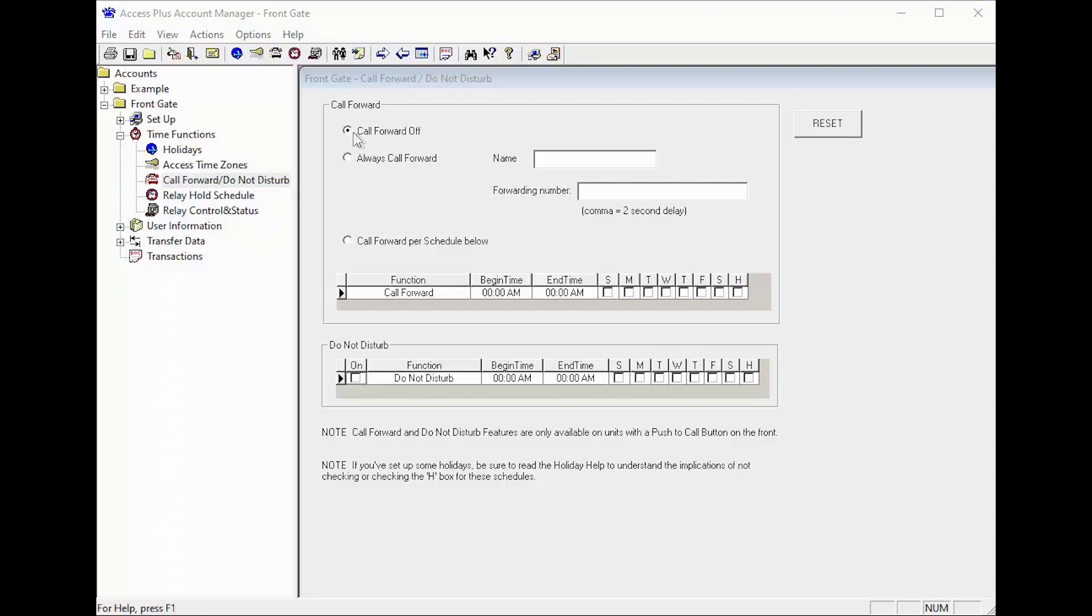By default the call forwarding feature is off which allows the push button to call into the house using the line that it is connected to.